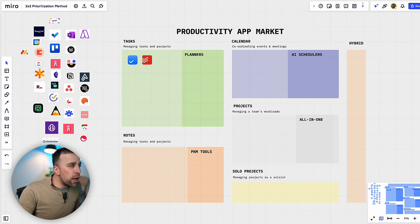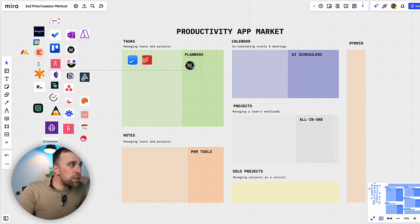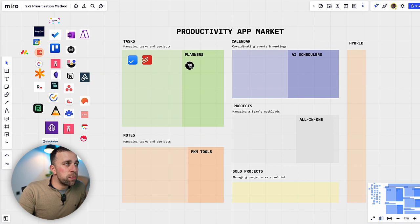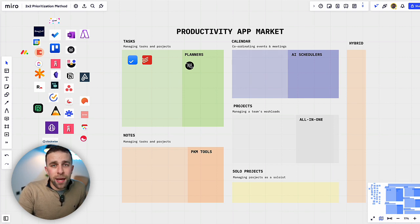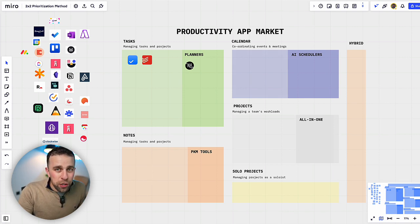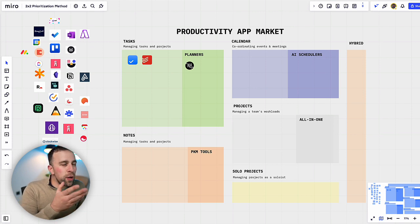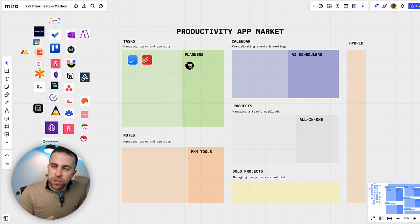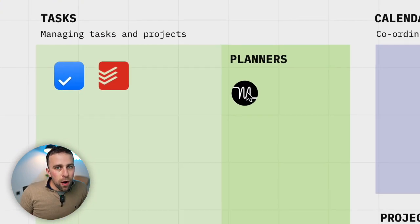Now what I'm going to do is drag in the first of the planner applications. This is Motion. It's been growing in popularity because it has a planner with a calendar and AI functions that allow you to plan your day.